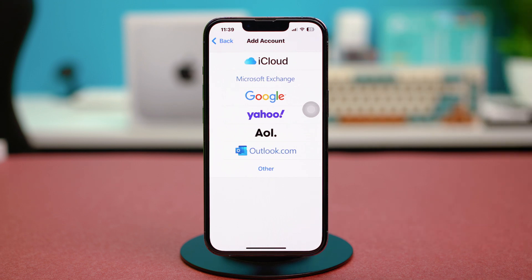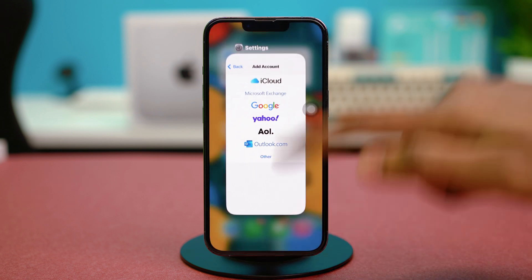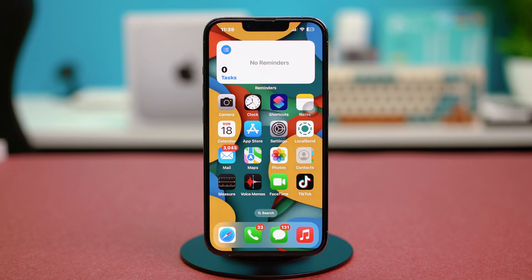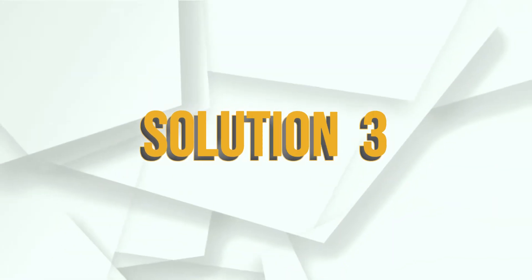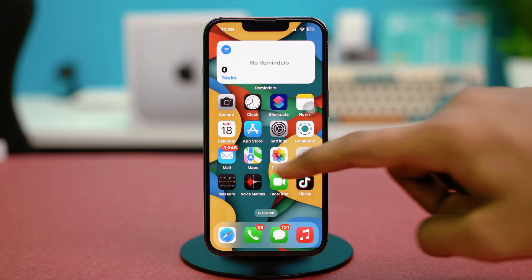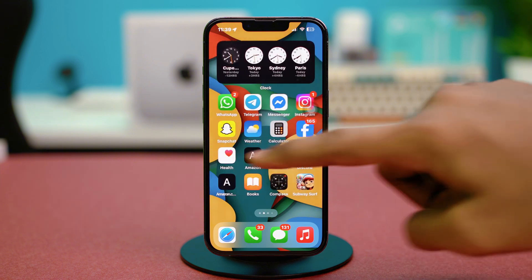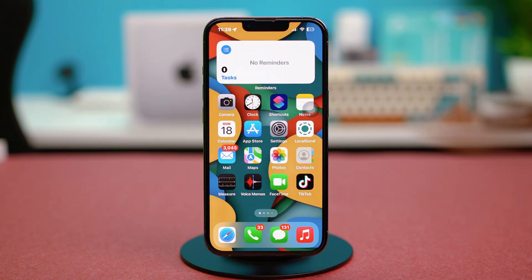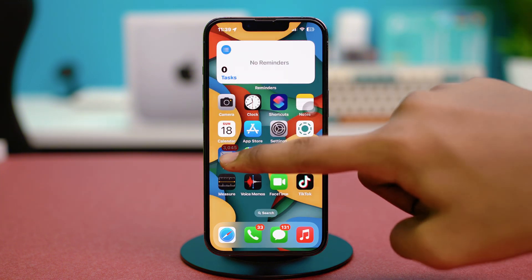After that, try sending an email again and check if the issue is resolved. Solution three: offload the Mail app. Find the Mail app on your iPhone, press and hold on it, then tap Remove App.